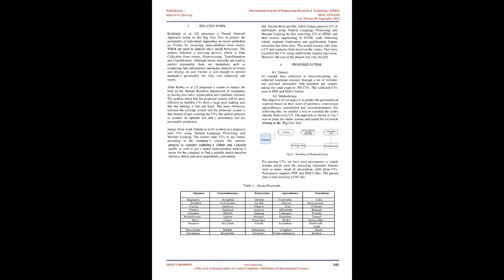Related Work: Galgat et al. presented a neural network approach based on the Big Five test to predict the personality of individuals depending on tweets published on Twitter by extracting meta-attributes from tweets, which are used to analyze one's social behavior. The authors followed a four-step process which is data collection from tweets, pre-processing, transformation, and classification. Although neural networks are used to predict personality there are limitations such as countering fake information, automatic analysis of tweets and relying on just Twitter is not enough to predict someone's personality but only user behavior and trends.